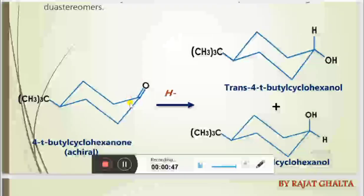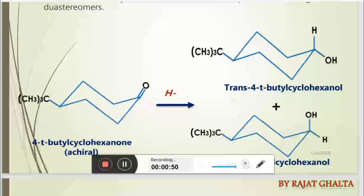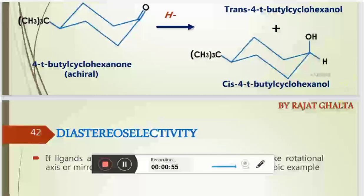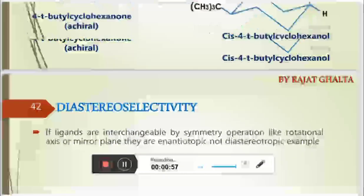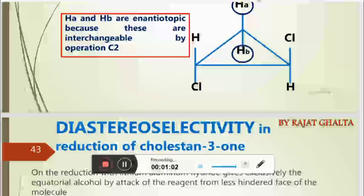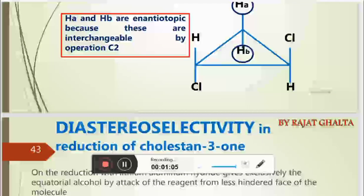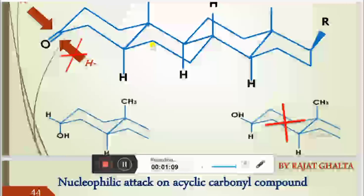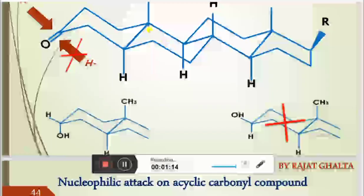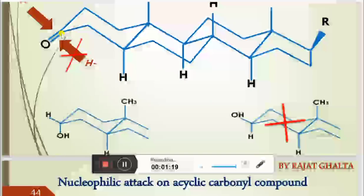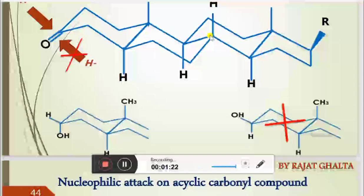So the attack on this carbonyl will be from the side that gives this product. This is the stereoselectivity. We have already talked about the diastereotopic ligands in the last lecture. You can draw the trans isomer and the cis isomer — these are two cyclohexane rings attached to each other.